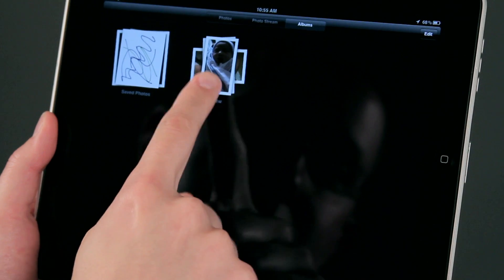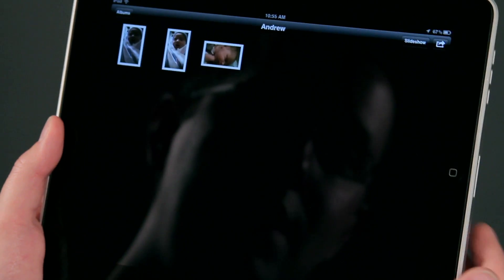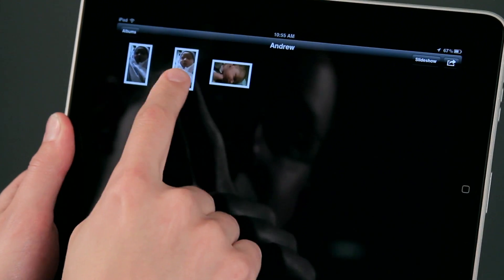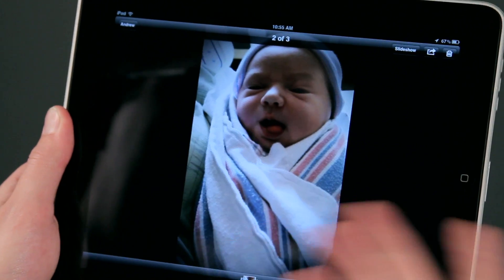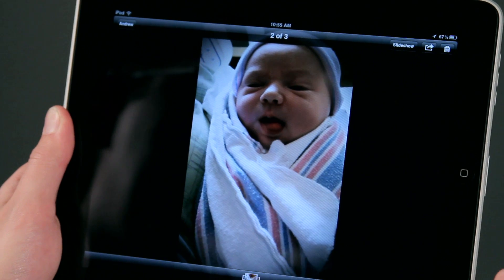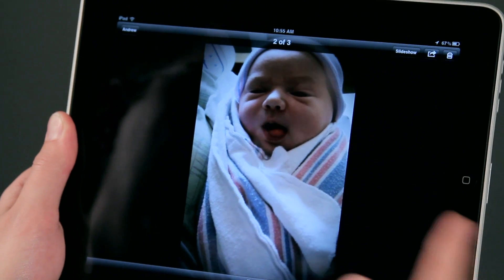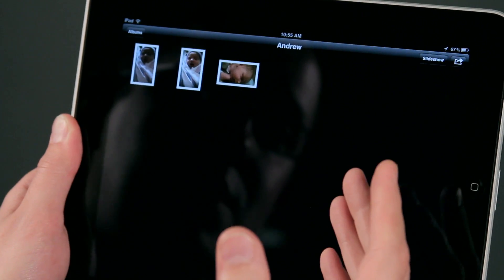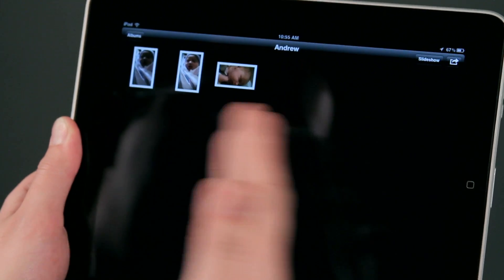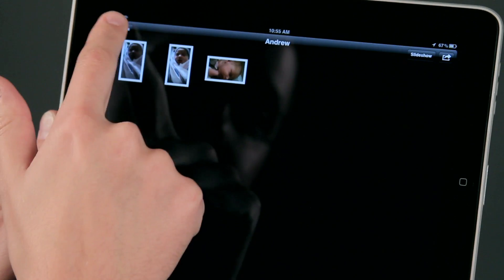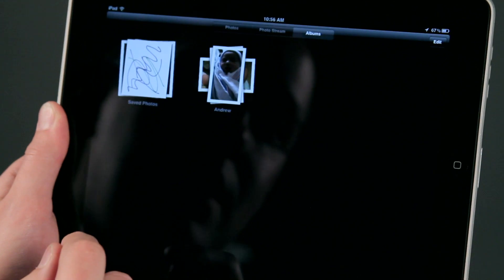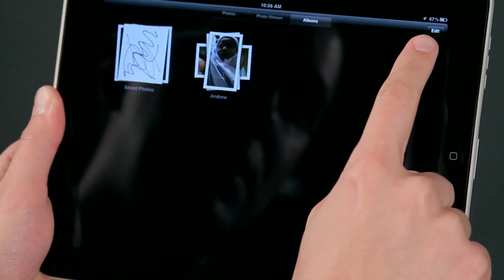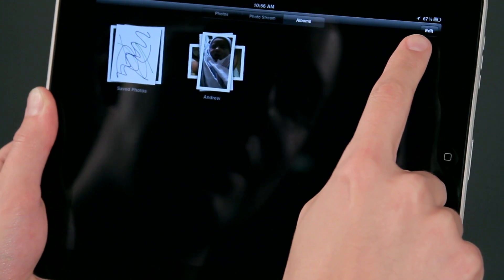I have a photo album here called Andrew — this is my baby boy Andrew. He was only an hour old when we took this photo, but he's much older now so I can go ahead and remove this. I don't need it on my iPad anymore.